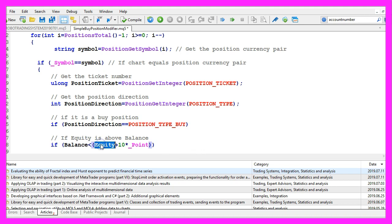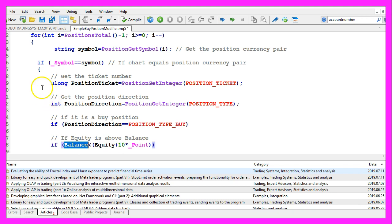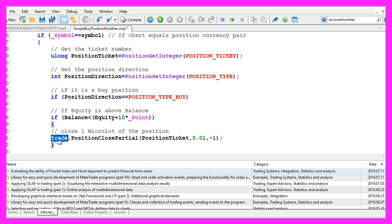So let's check if the equity is 10 points above the current balance. And when all those conditions are true, we use trade dot position close partial.